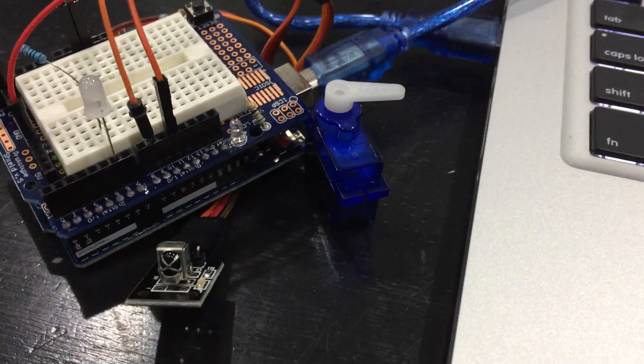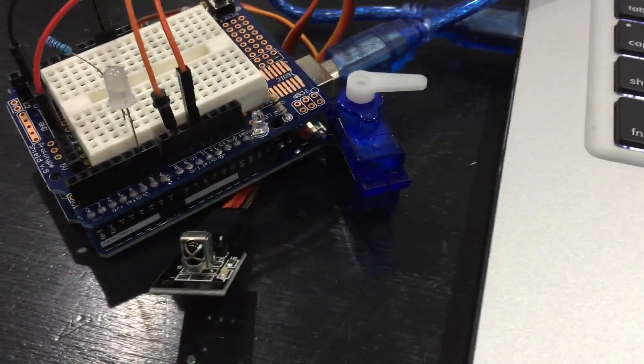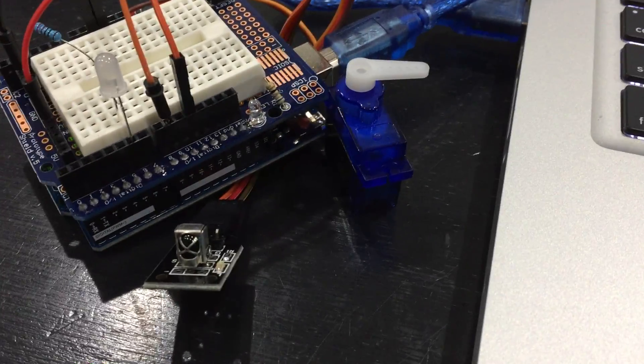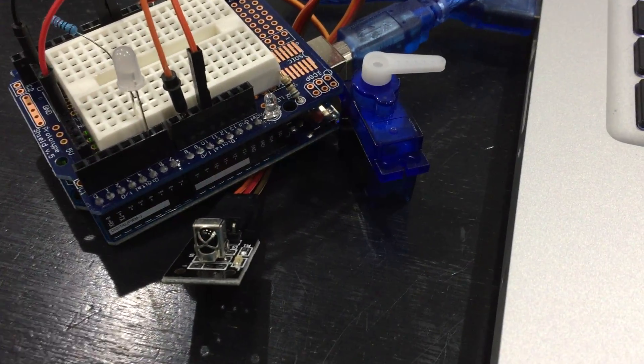Alright class, I wanted to make another video to show you the results for the Arduino part of Lab 5.